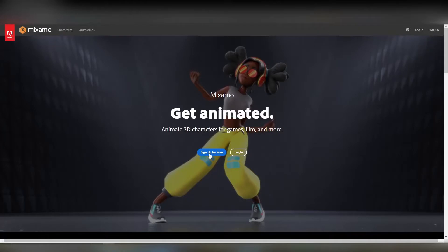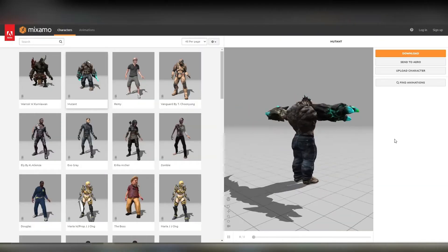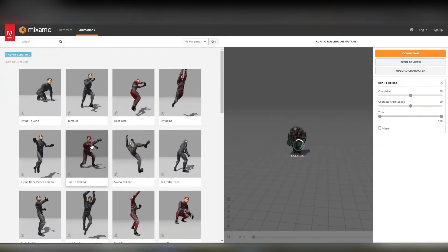First, you're going to log into Mixamo, and then you've got tons of characters to choose from — free models that are already rigged to all of these different animations that Mixamo has recorded for you. Really, all it is is going through, picking the character that you want, and picking the animations that you need this character to be doing. In this case, we're looking for very specific movements that are going to match what our actor, Gunnar, voiced for the character of Junior. The actions kind of have to match what he's saying.